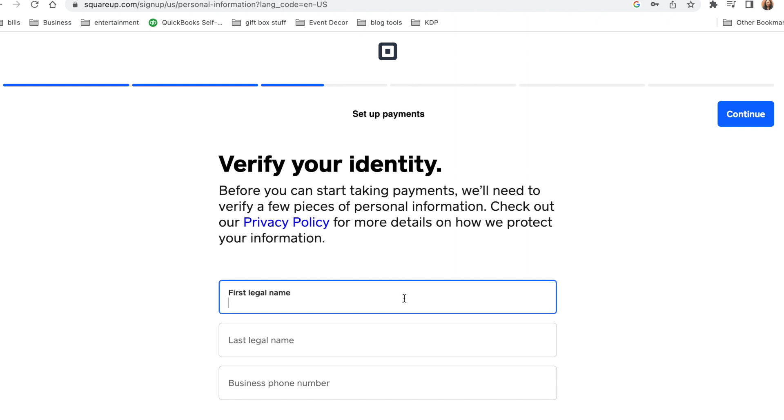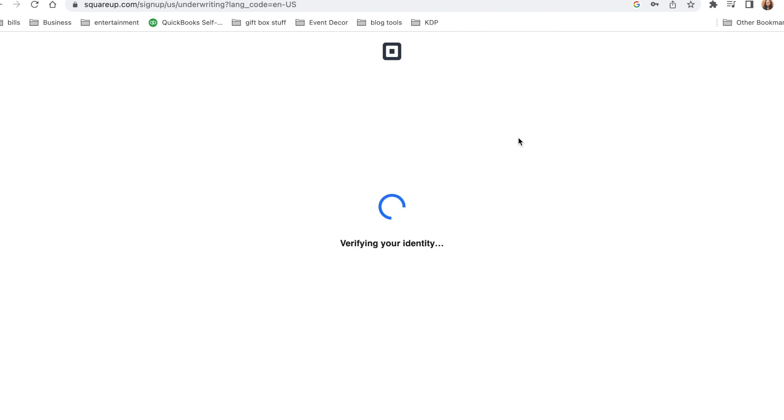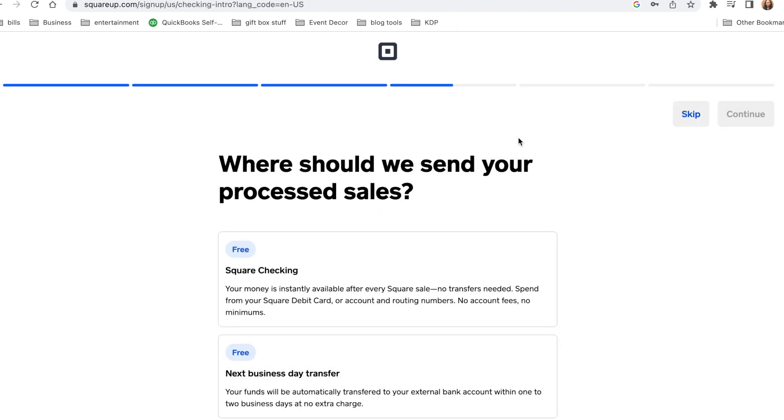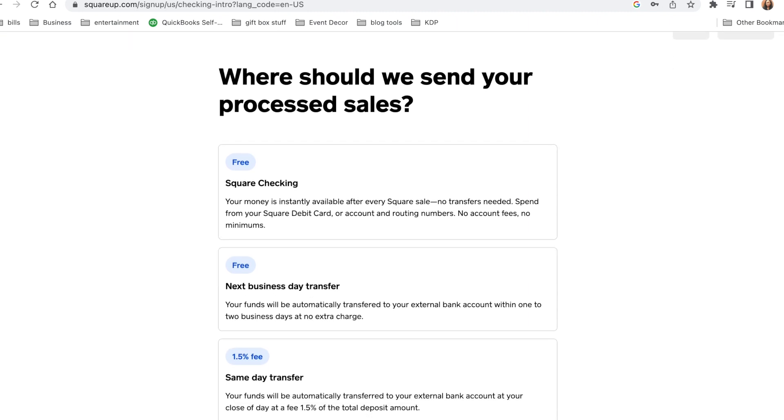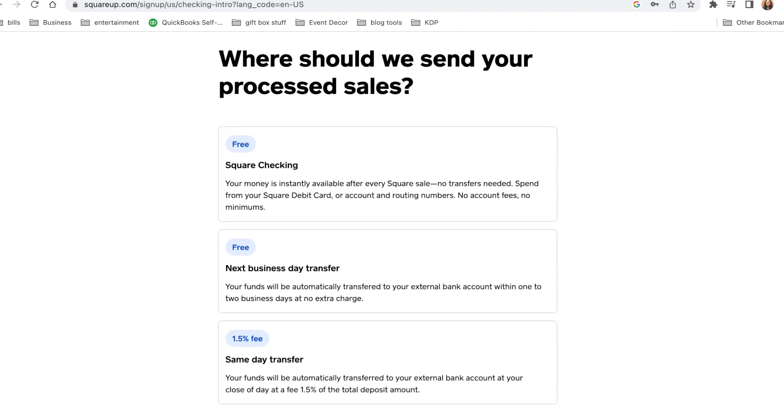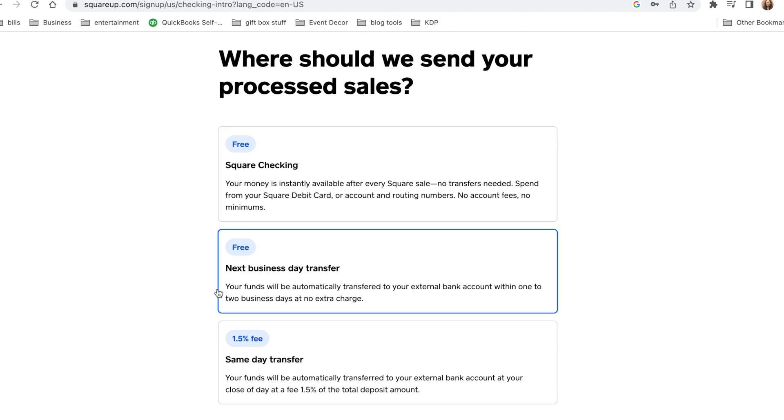So we'll just hit continue and skip to the next portion. Now where do we want to send the processed sales? So you need to make a choice here: free square checking, next business, or same day. So I have chosen the next day transfer which is free. And then I'm just going to press on continue, but these are the other options that they have as well.